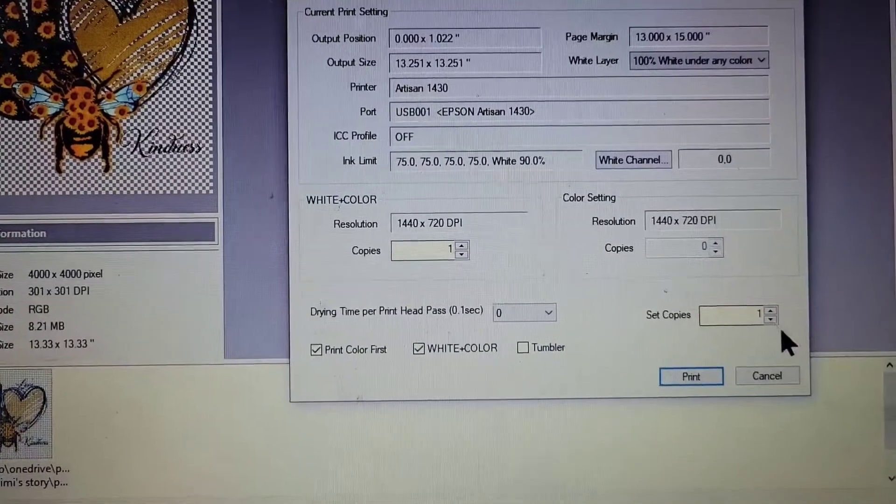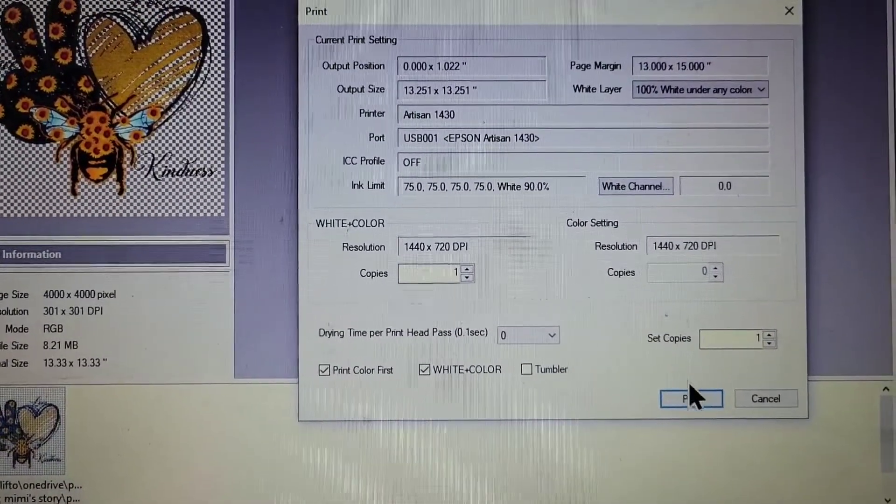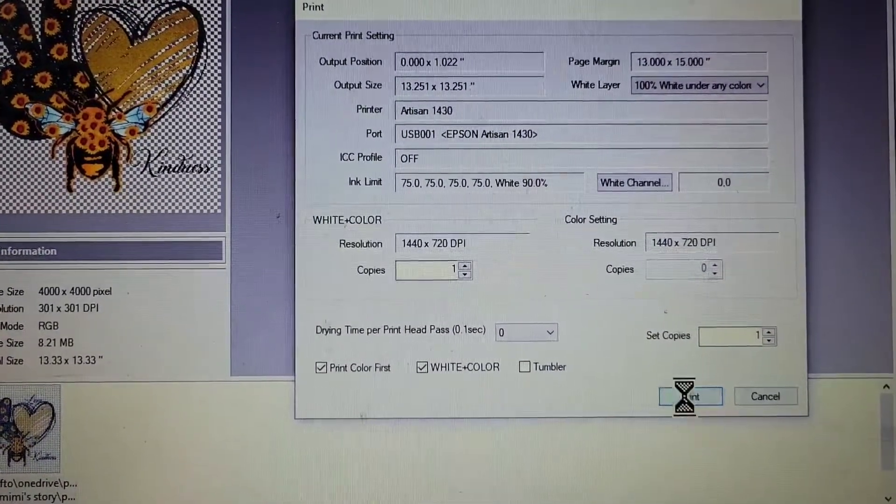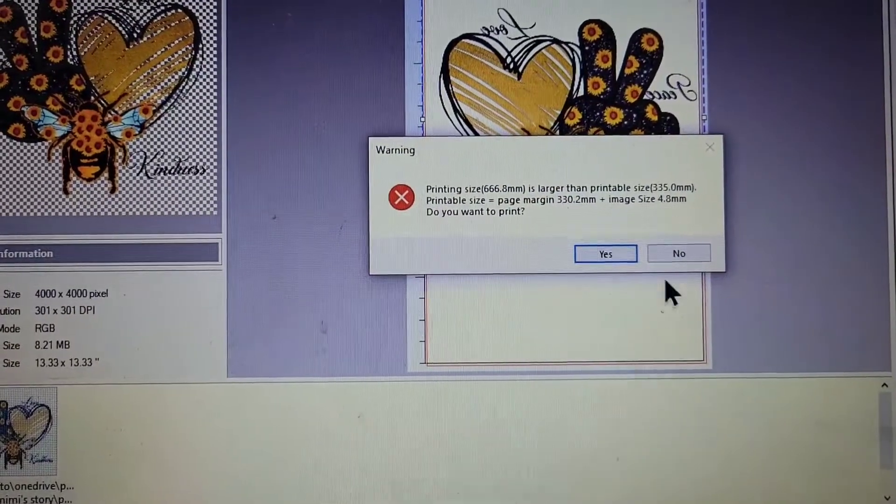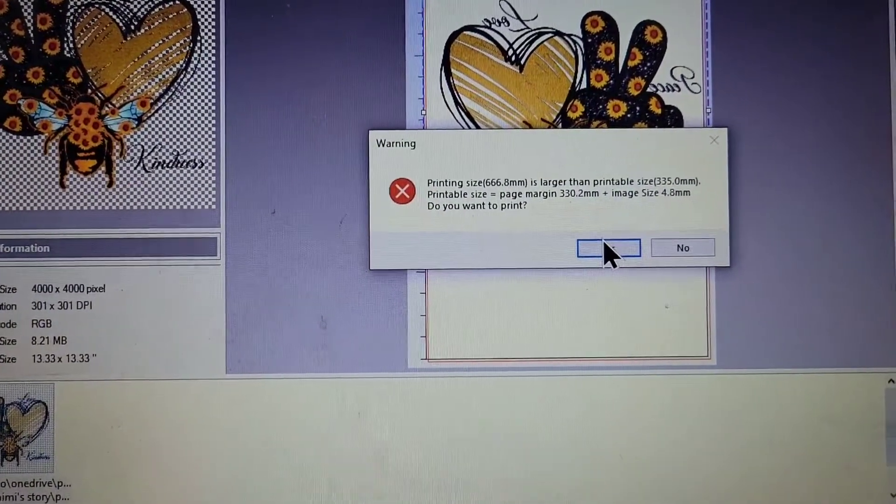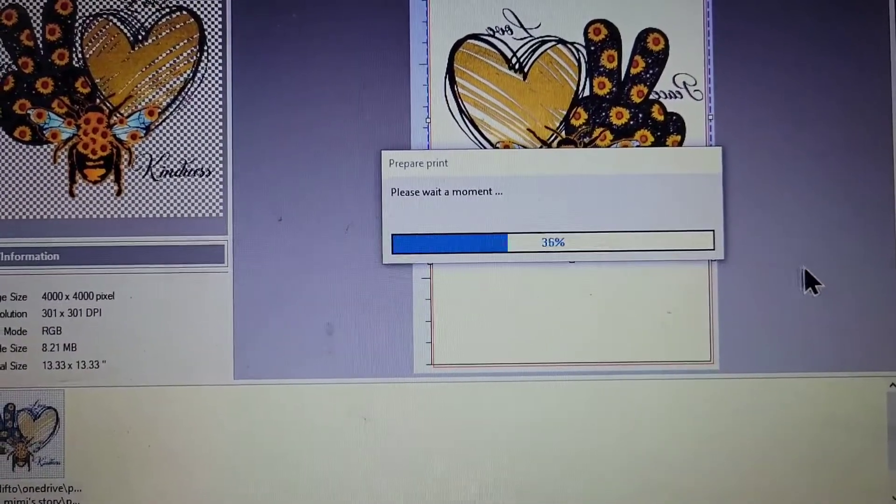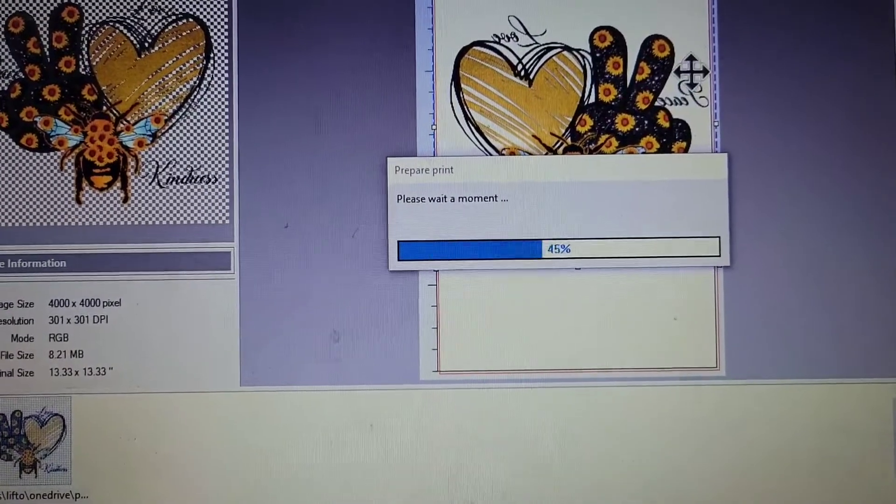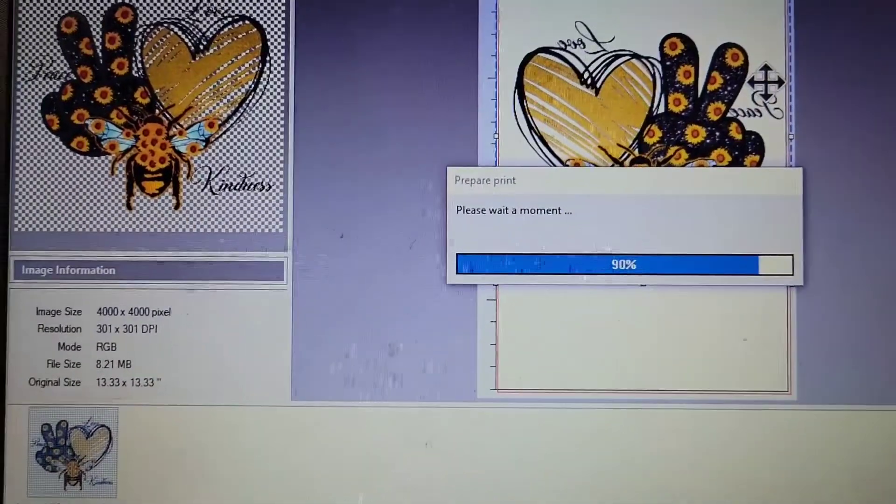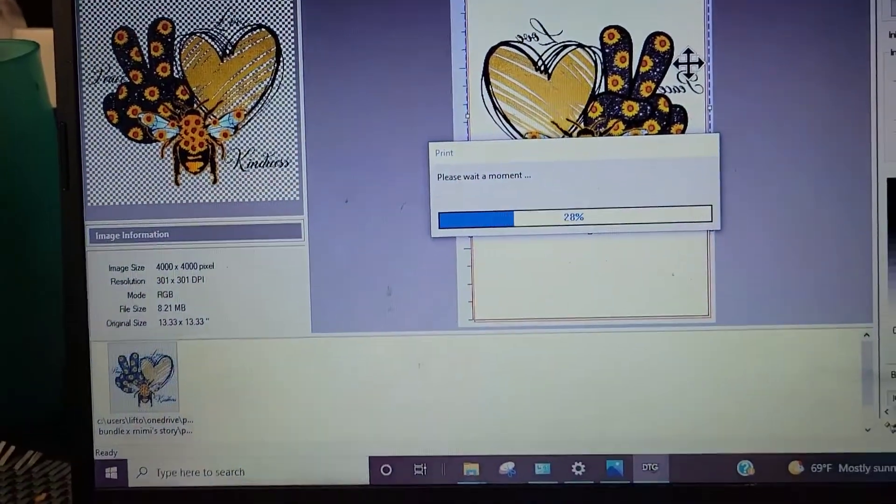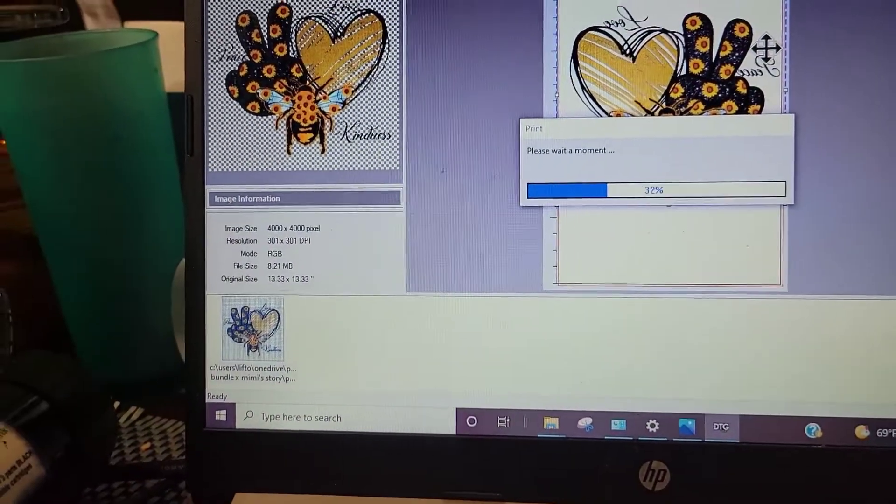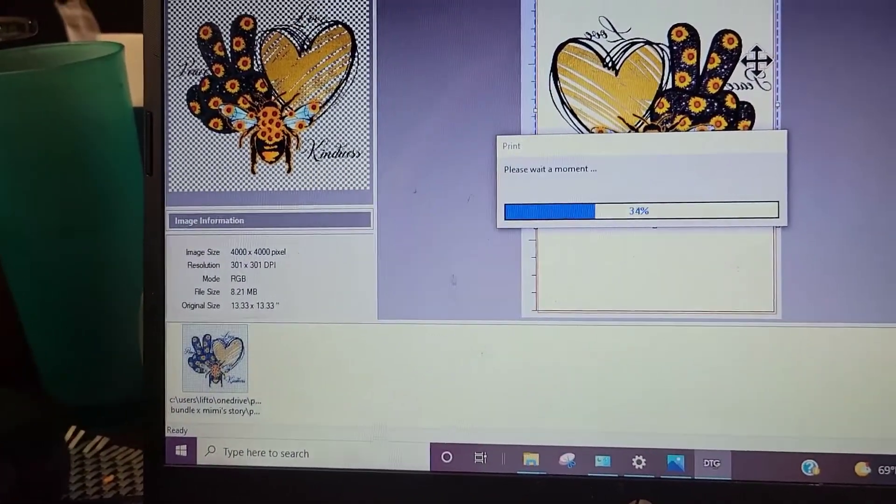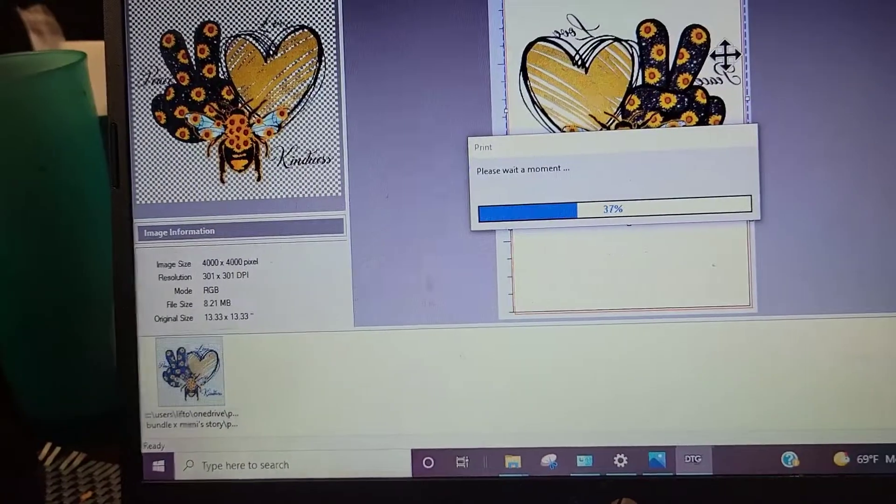And then all you have to do, there's nothing else you have to do, just hit Print. I always just kick Yes because it's saying it's a little bit larger than the size. Let's see what that does. There, it's just sending it over to your printer. So just a little bit of waiting time.